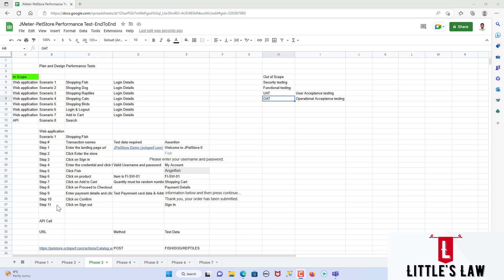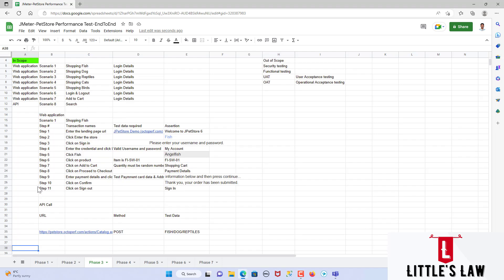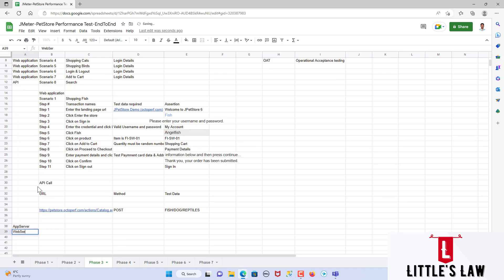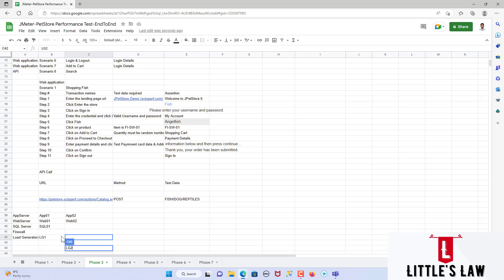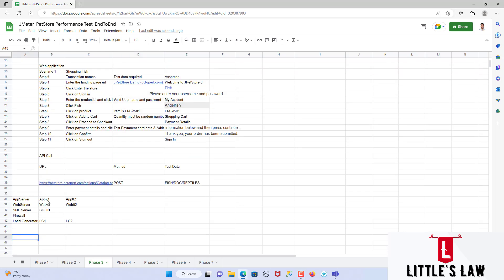Adding to this, we will need to confirm what are all the app servers, web servers, SQL servers, and in case there are any firewalls or load generators — all these items have to be documented. For example, if you have app server app01 or app02, and web01 and web02, all these components have to be identified and properly documented so that your testing involves these components. This way you can confirm that if something is missing in production during monitoring, you are not missing anything and everything is covered under your testing.